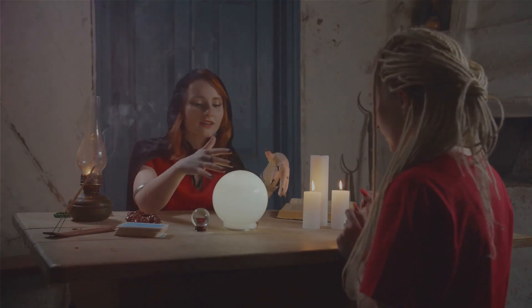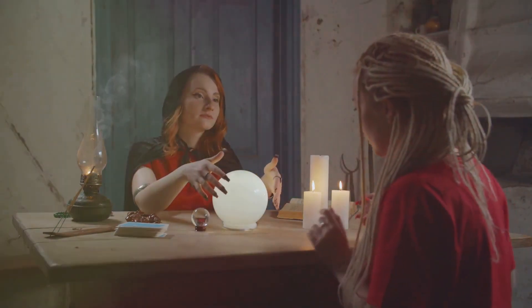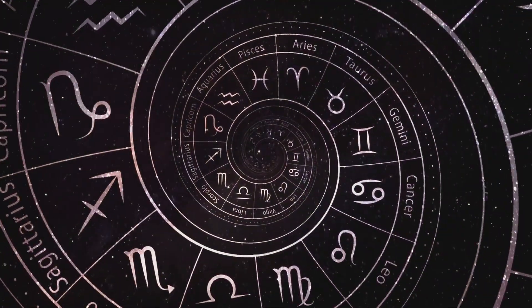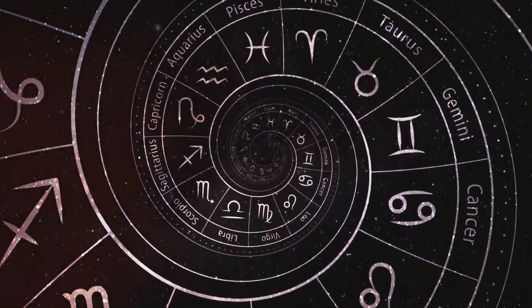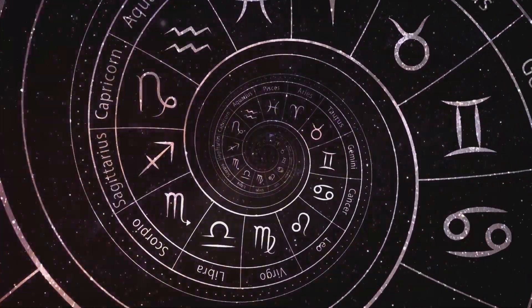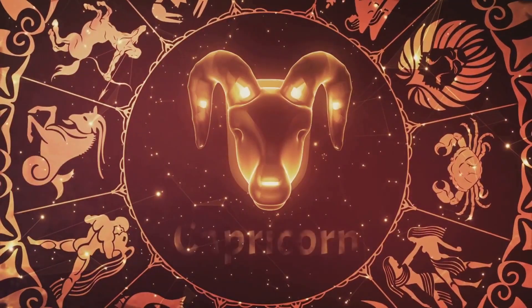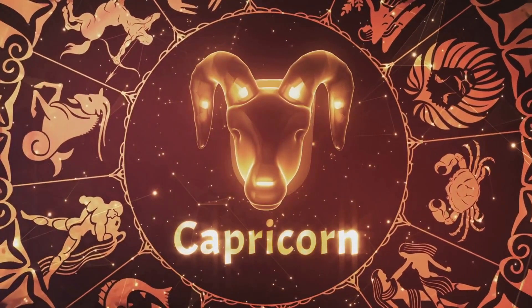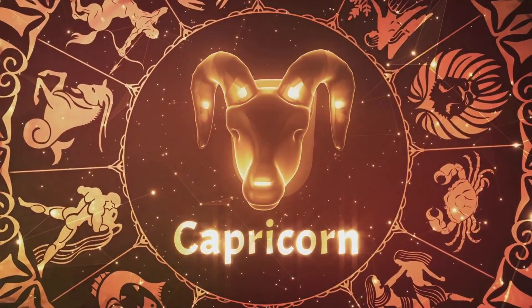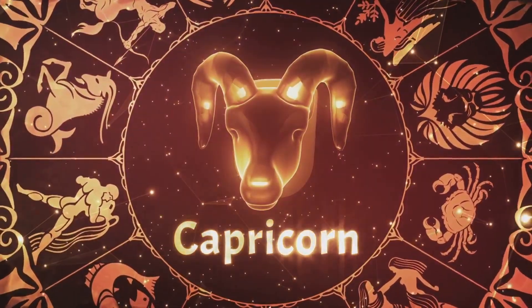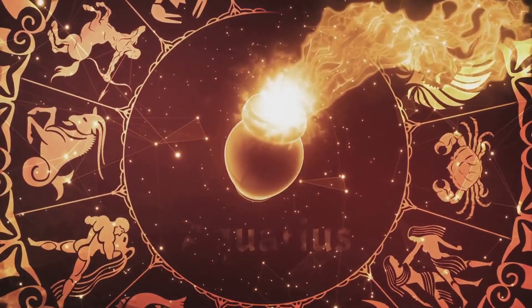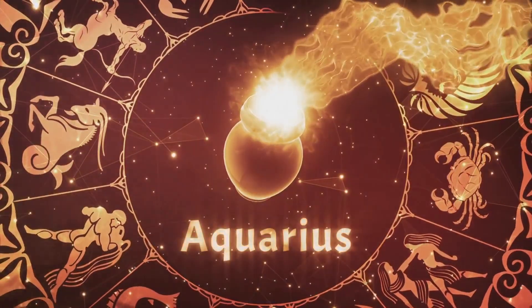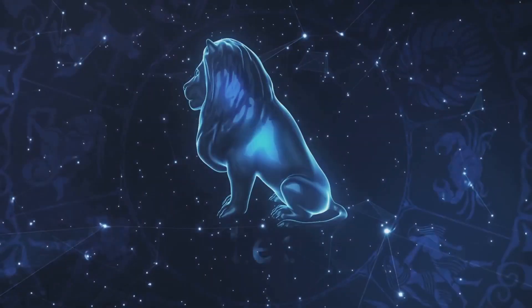As we journey through life, we often seek tools to better understand ourselves and the world around us. The zodiac, while not the only tool, can serve as a fascinating guide. With the astronomical shifts we've discussed, you may find your zodiac identity has changed.